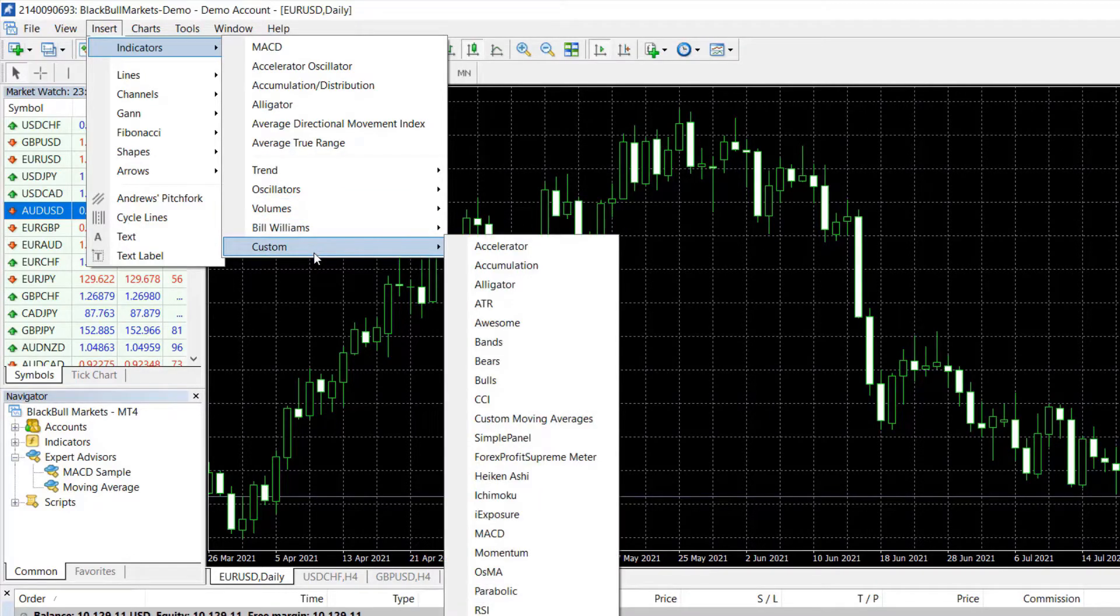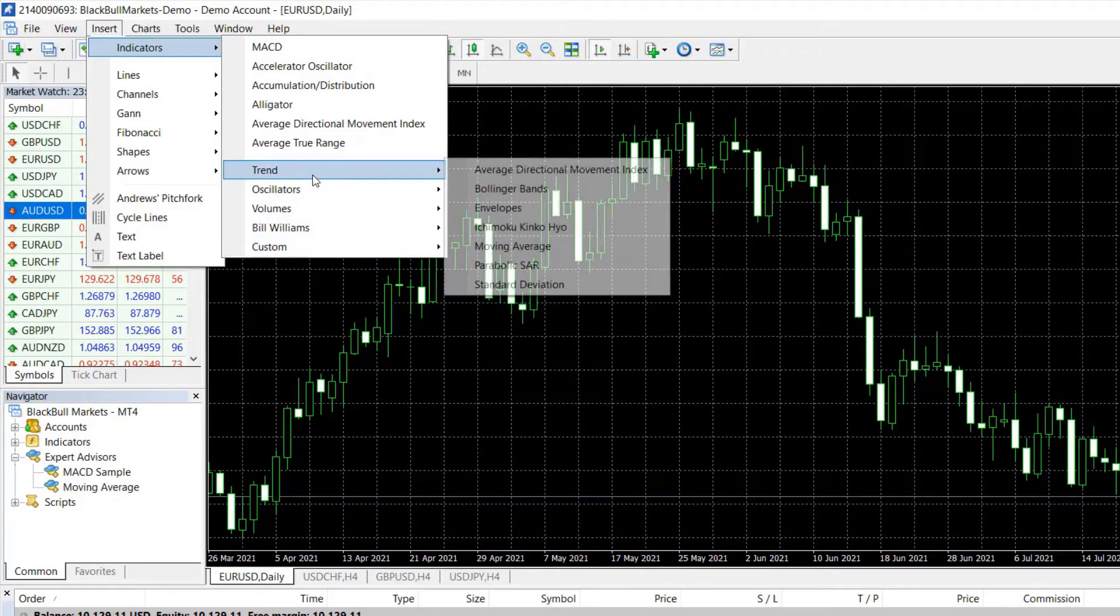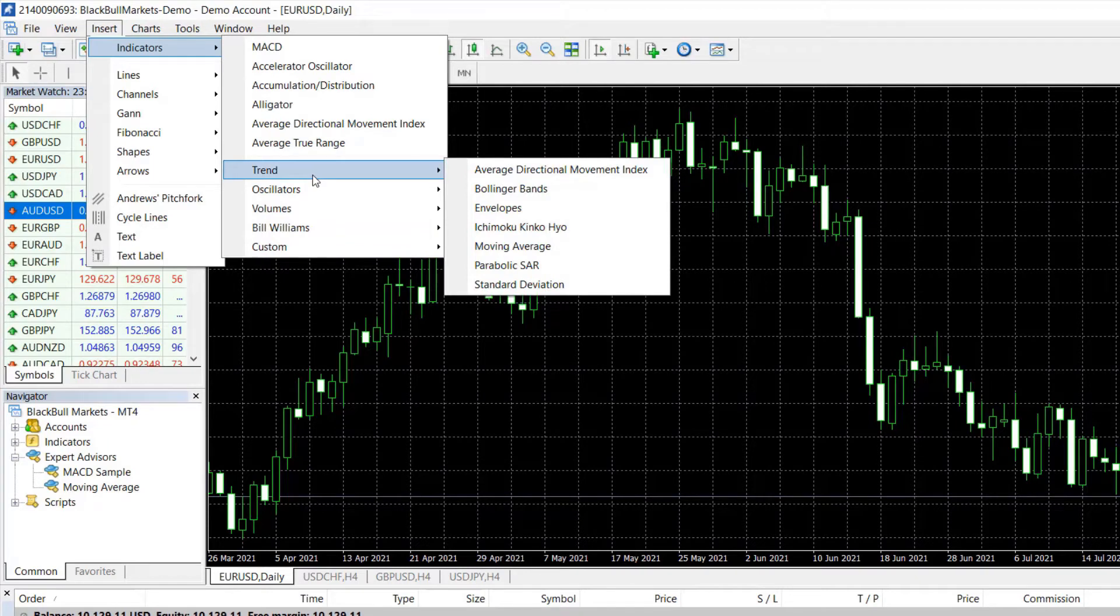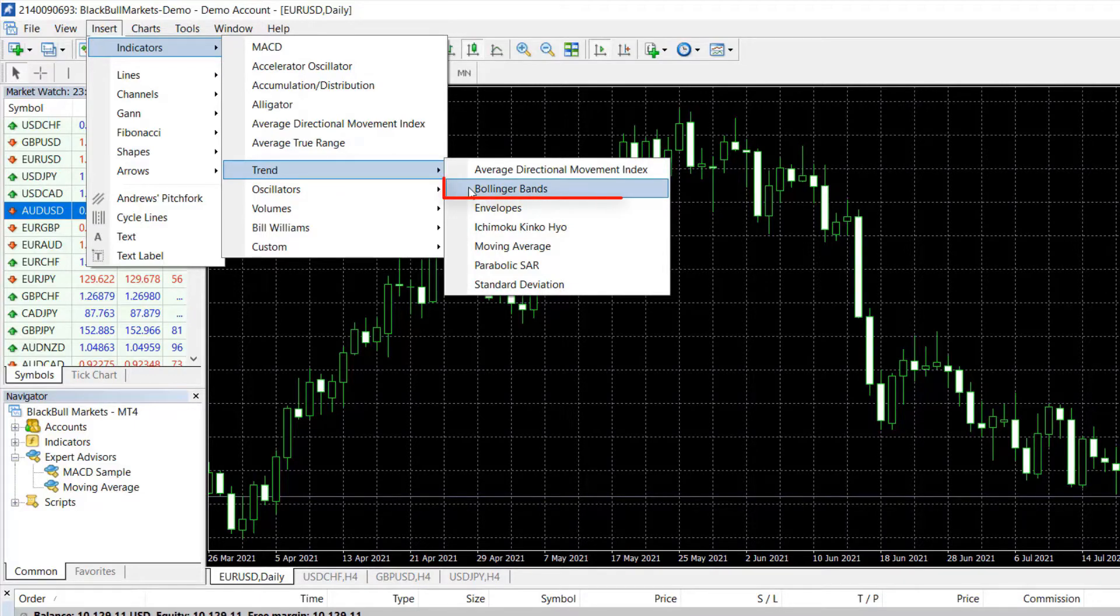With different brokers, you can notice a small difference, but these are the common MetaTrader indicators. So how to install MetaTrader indicators? It's super easy. All you need to do is click over one. For example, I will select the Bollinger Bands.